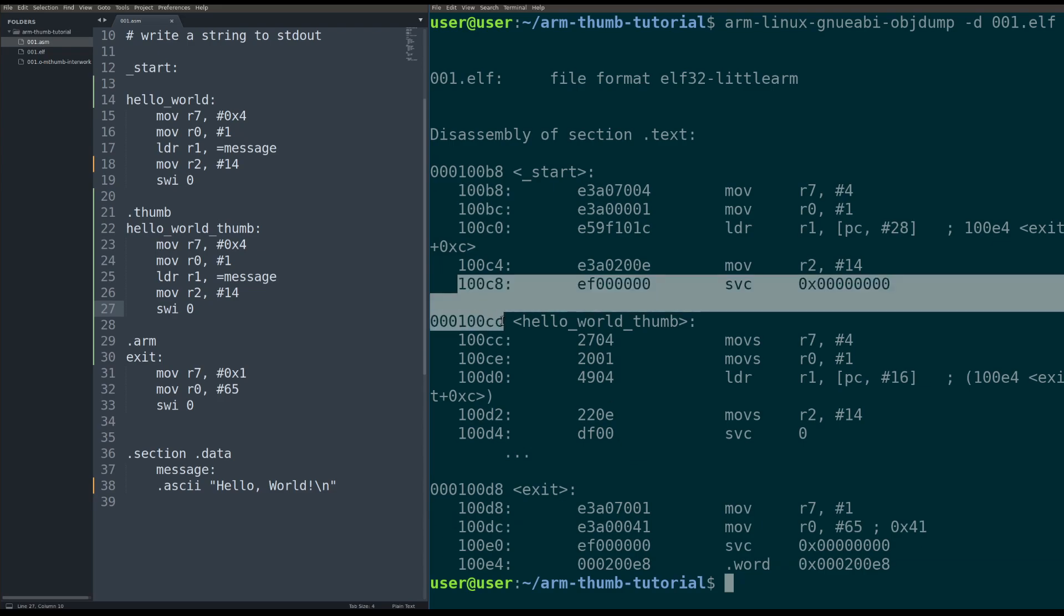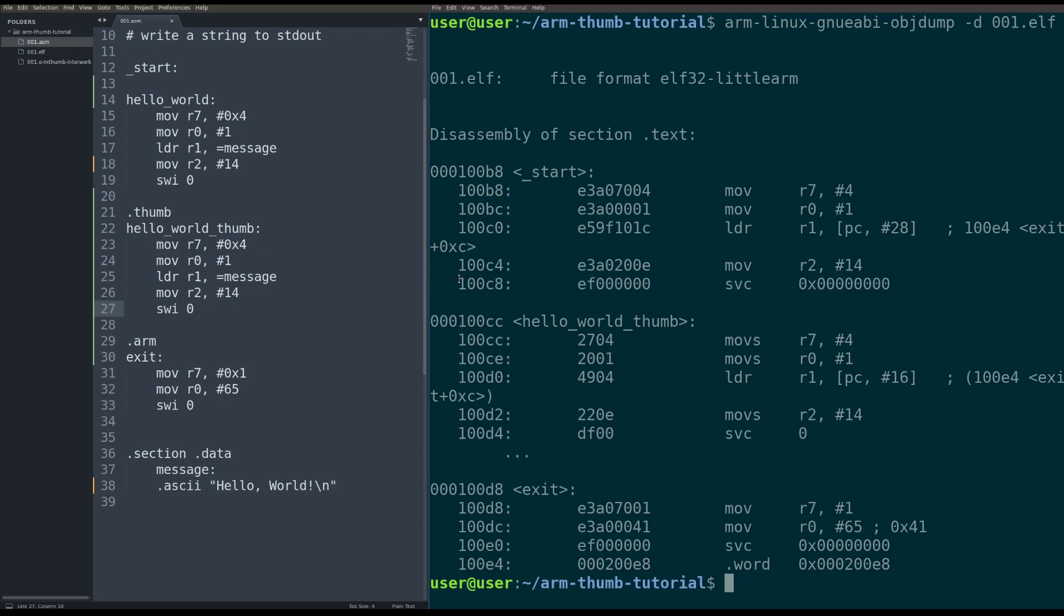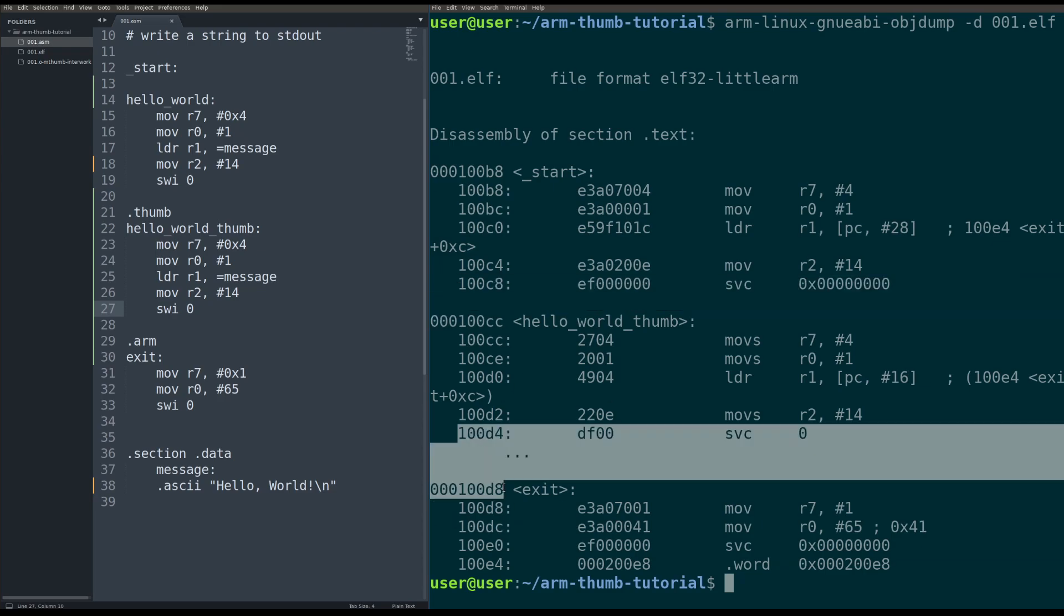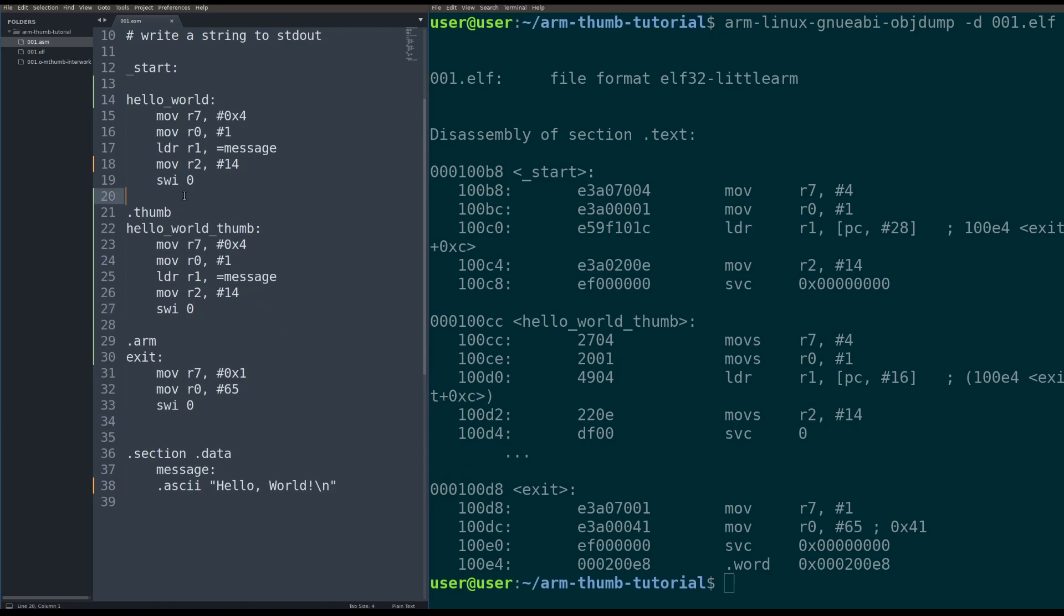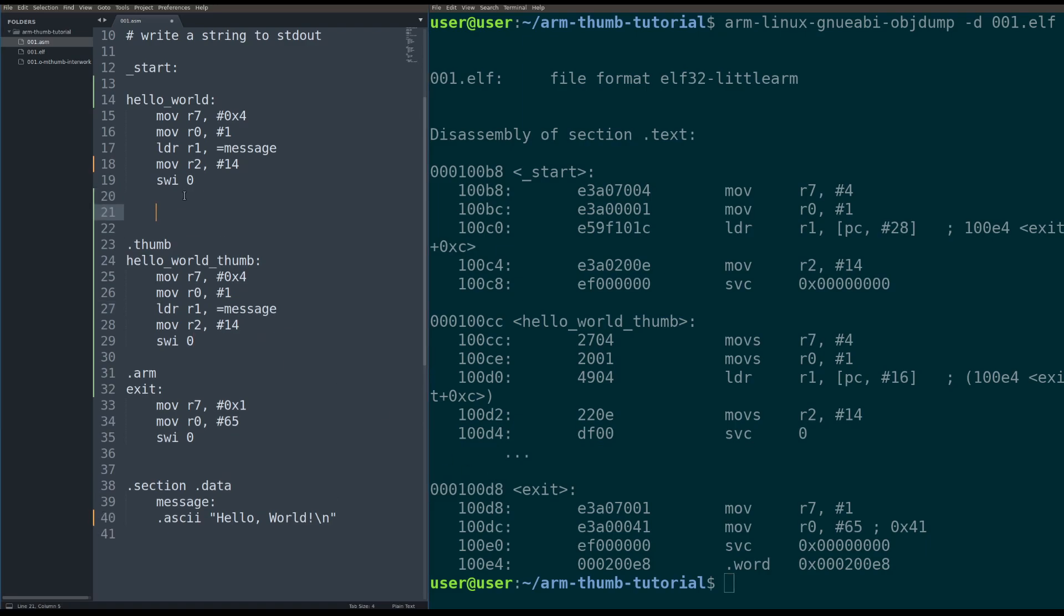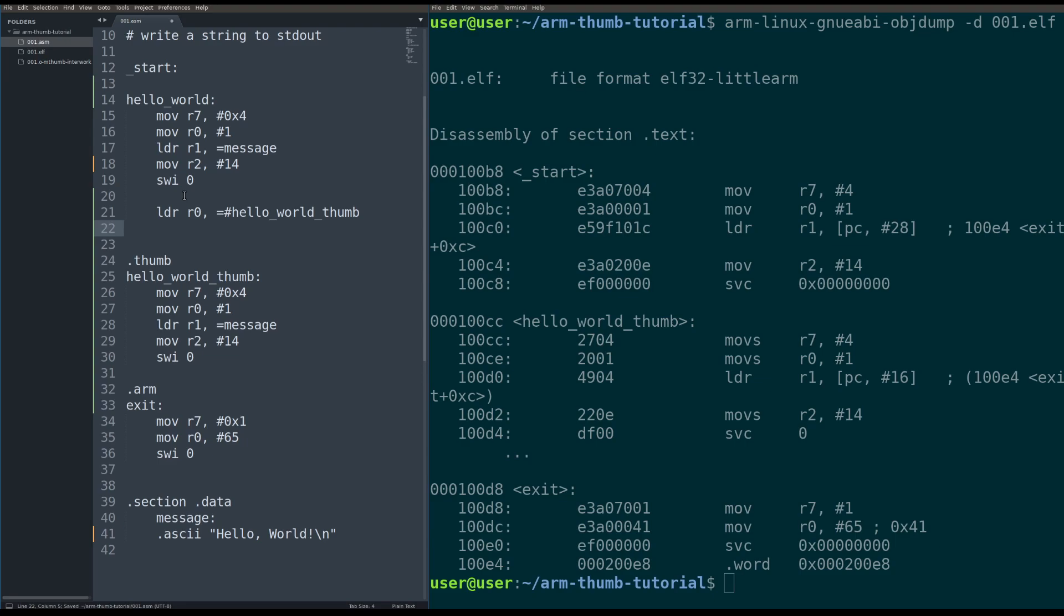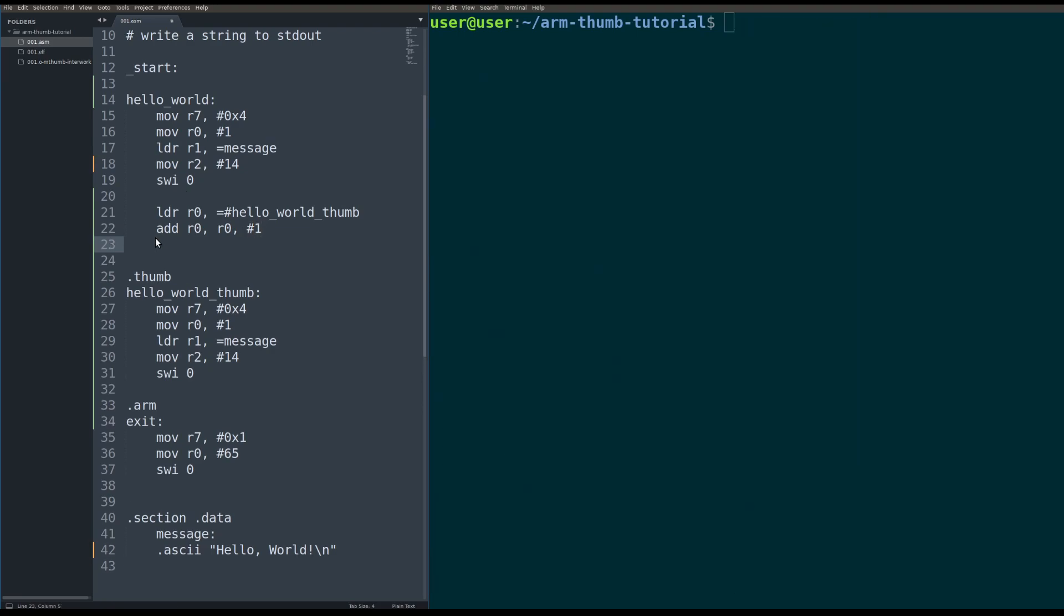So we need to create this glue here to enter thumb mode and exit thumb mode. And the way we're going to do this is we are going to create that glue. So we're going to load into R0 the address of Hello World Thumb. And then, like I said before, to get into thumb mode, we need to actually increment that last bit of the address that we're jumping to by one. So we're going to add into R0, R0 plus the constant one. And then we're going to branch exchange R0.